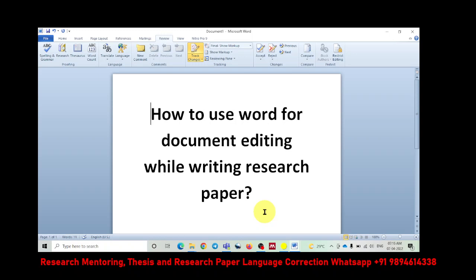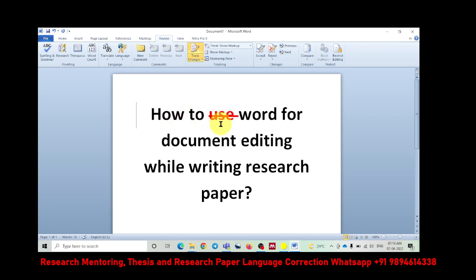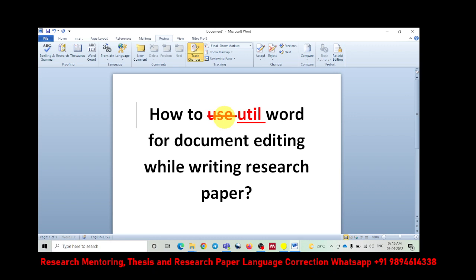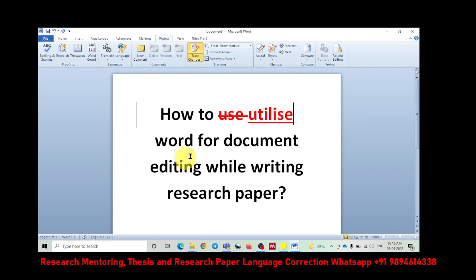See, now let us see, you want to change how to use Word document editing while writing research paper. You want to change certain things. So you want to change this particular word. Just select it. If you want to delete, simply if you click delete, obviously the word will become red and it will be striked off. But now, let me go back. You want to change the word. Instead of use, you want to use the word utilize. Now that word is deleted, the new word is added. Similarly, you will be able to change a lot, you can correct it, you can add new word, you can correct errors and all those things you can do.